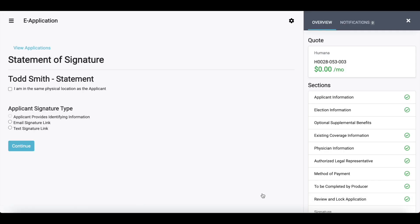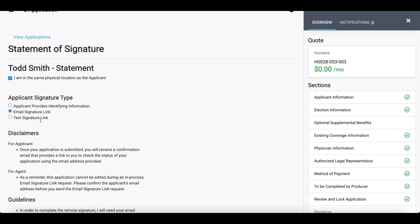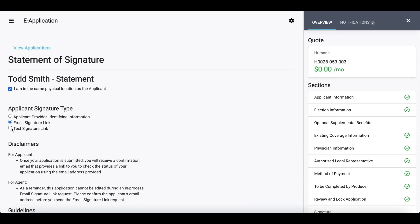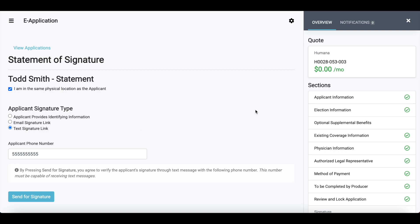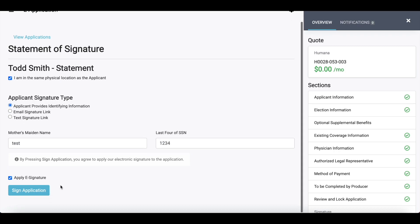This then takes me to my statement of signature. Each carrier may vary on what they are accepting for signatures. In most cases, we're going to have the applicant provide identification information — just their mother's maiden name and the last four of their social security number. A couple of other options, depending on the carrier, would be an email signature link — the email from the applicant information section automatically carries over, but you can edit it if incorrect. We also have a text signature option, and that phone number carries over from the applicant information section as well, and can be changed if needed. In this example, I'm going to do applicant providing identification information, then check mark 'apply e-signature' and then 'sign application.'